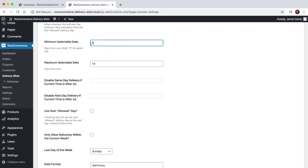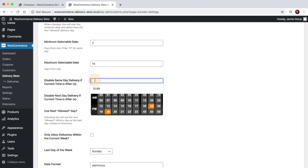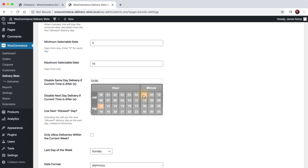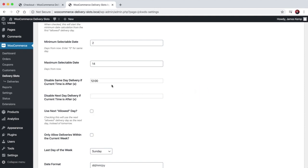If you set this to zero, you can choose to disable same-day delivery if the current time is after a certain time. So you could say if it's after 12 o'clock, then they can't place a same-day delivery anymore. And the same applies for next day.